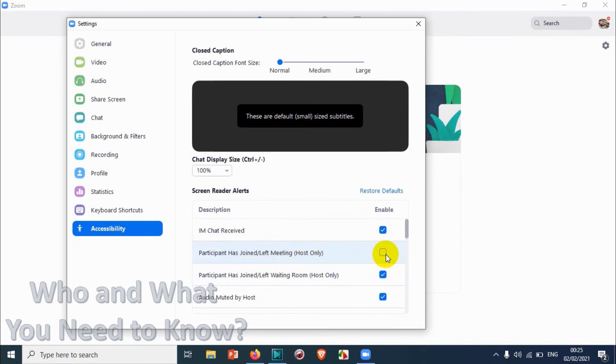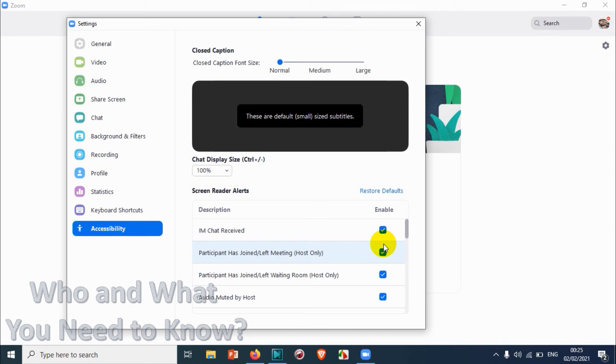Even if the participant has joined or left the meeting, you will not be getting any screen reader alerts if you don't want to. But in case if you just want to see who is joining, who is leaving the meeting, you can just enable this screen reader alert.